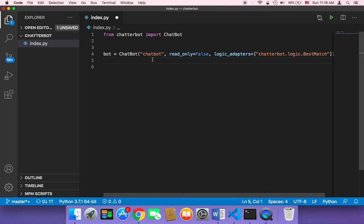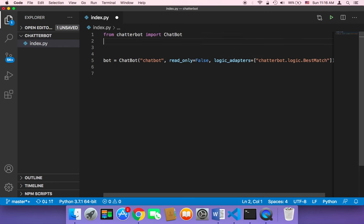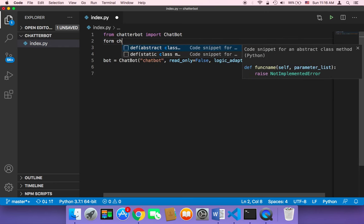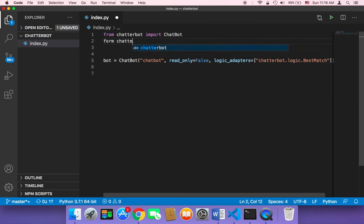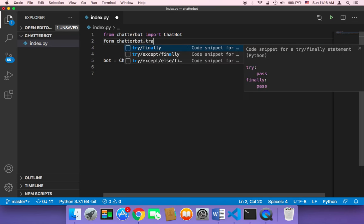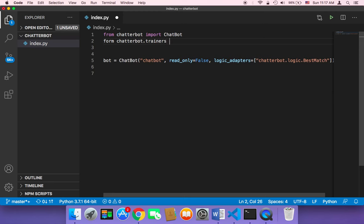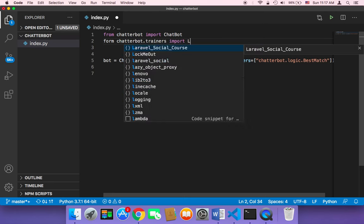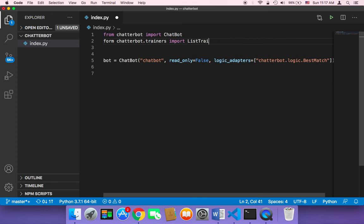Now it's time to train our chatbot to respond with specific responses according to the data we are going to give it. First, we need to import from chatterbot.trainers the ListTrainer. This ListTrainer is going to take a list and pick out the best possible response according to what the user types.